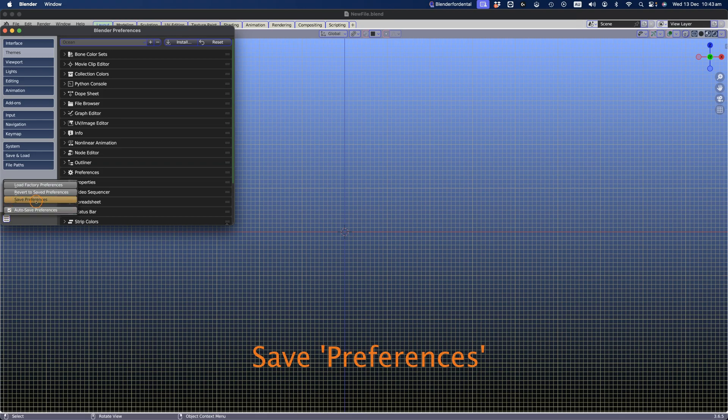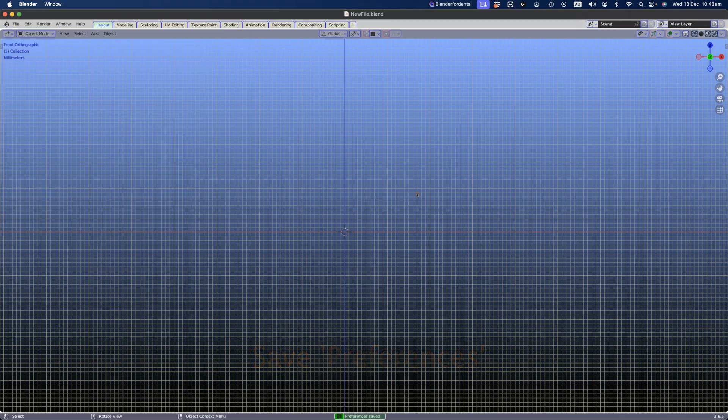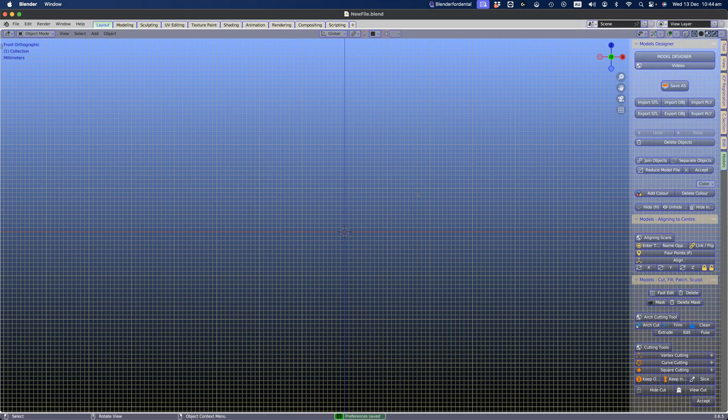Congratulations! You've successfully installed Blender4Dental software. Click on the viewport, press the letter N on your keyboard, and you should see the menu on the right-hand side.